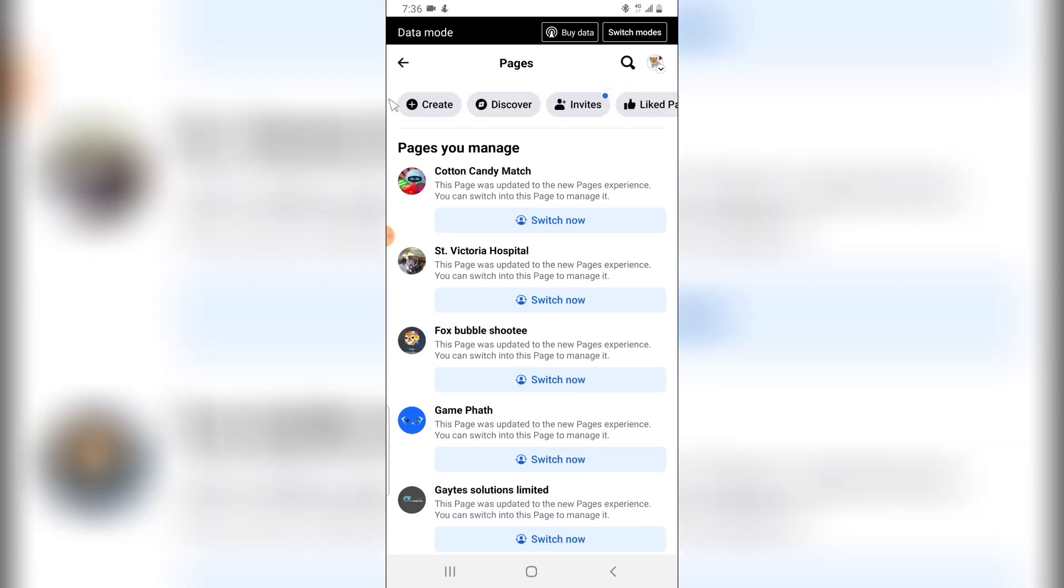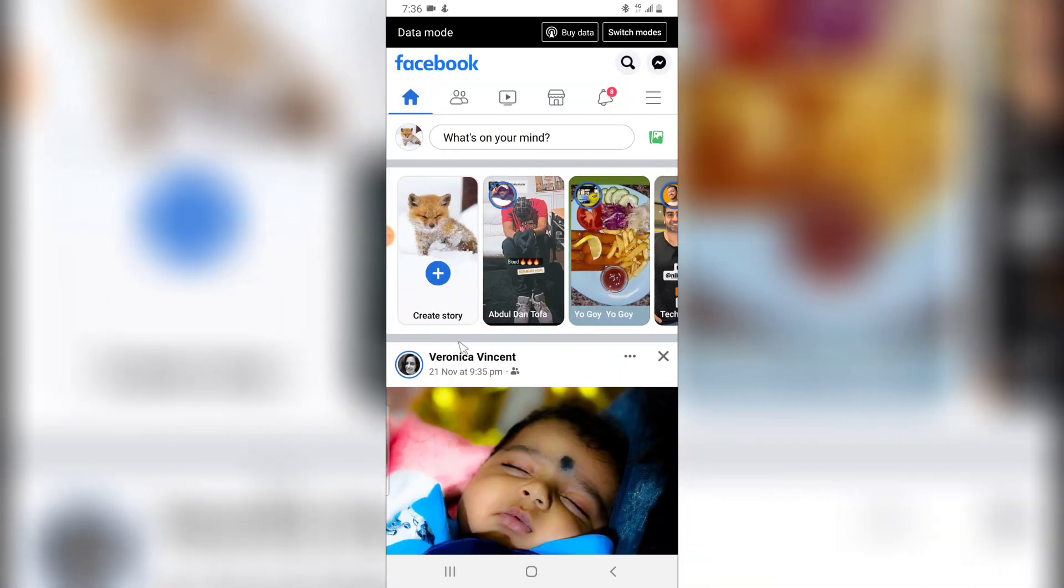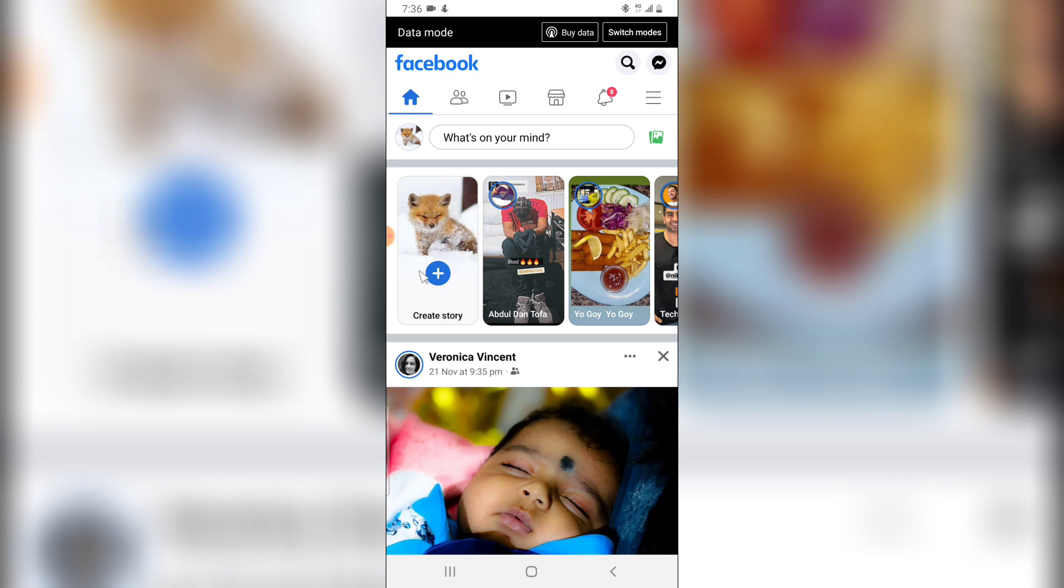the desktop version. So guys, this is just how to delete your Facebook page and if this is helpful please let me know on the comment section and guys I will see you on my next video. Please stay safe and peace.